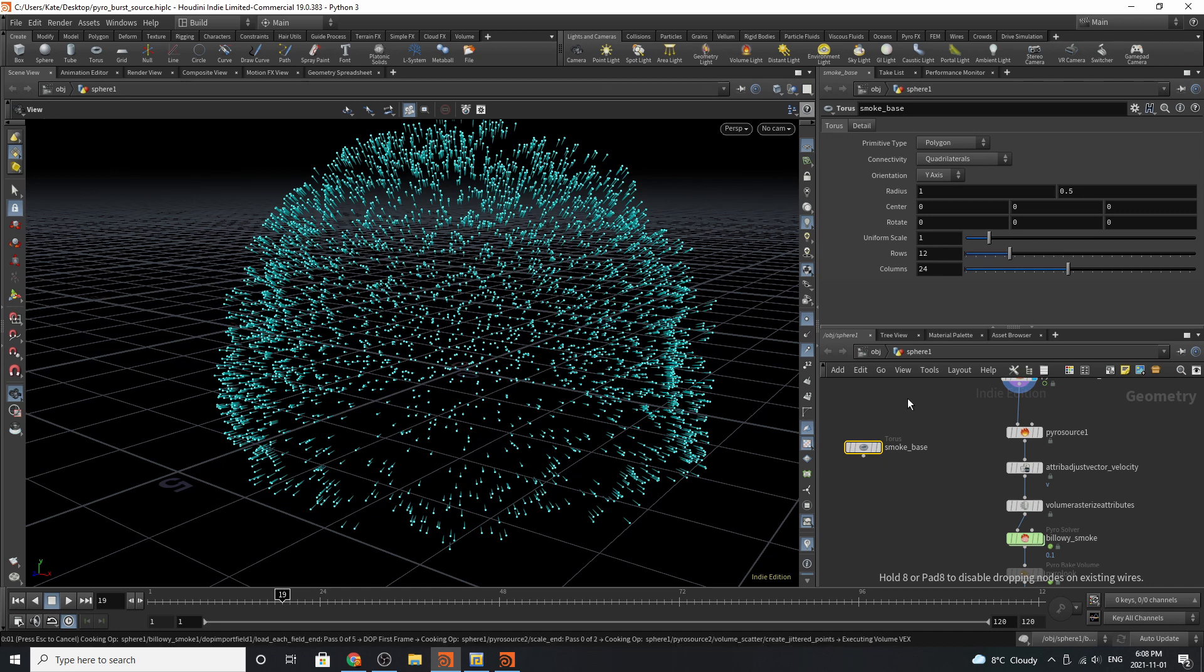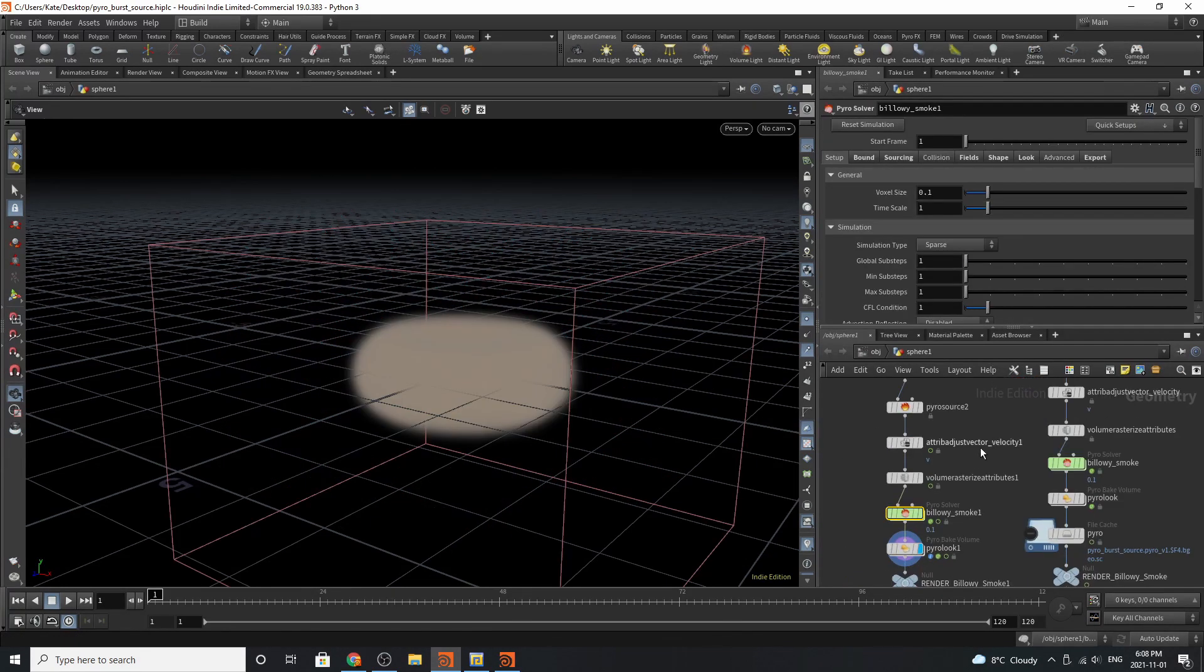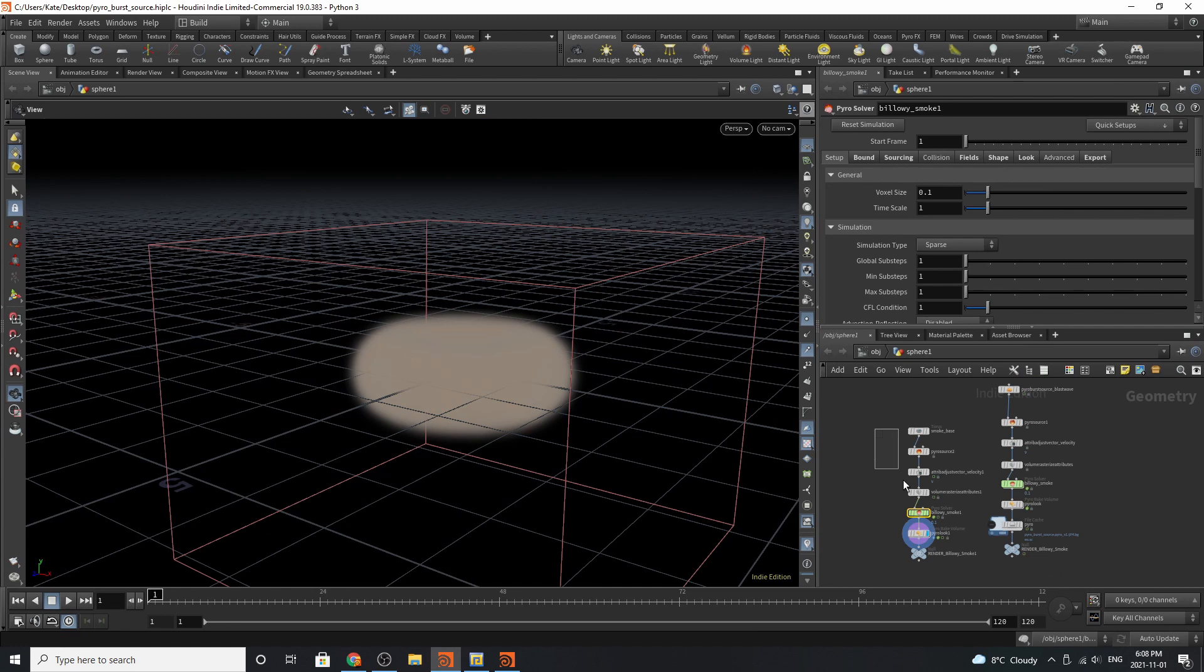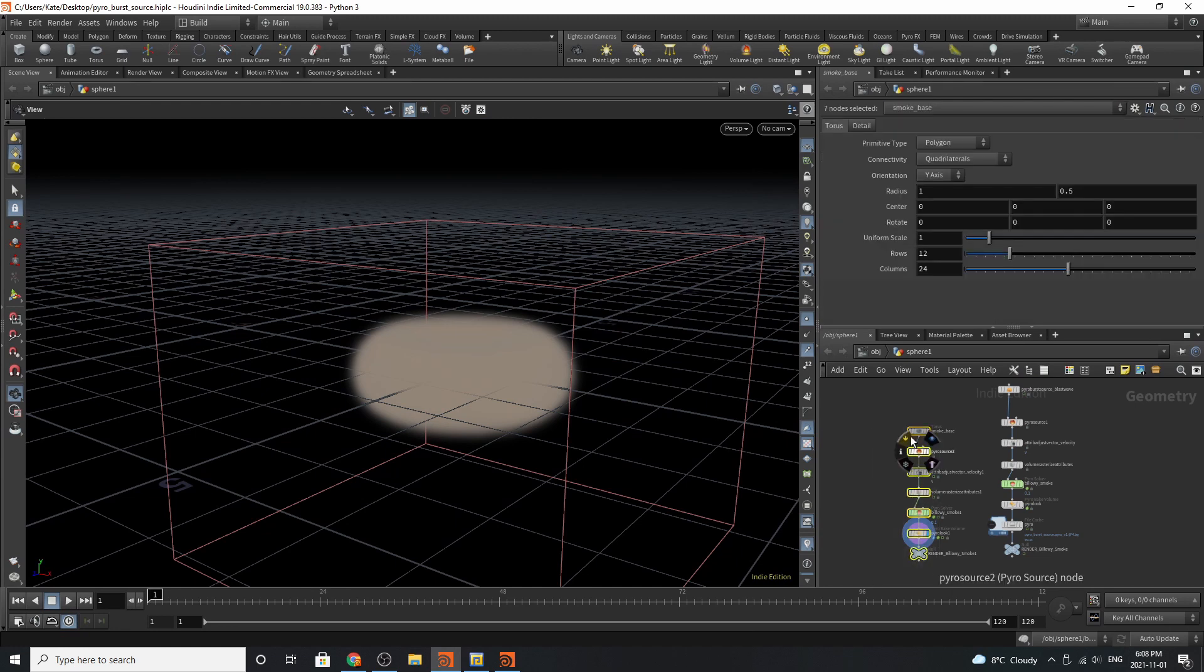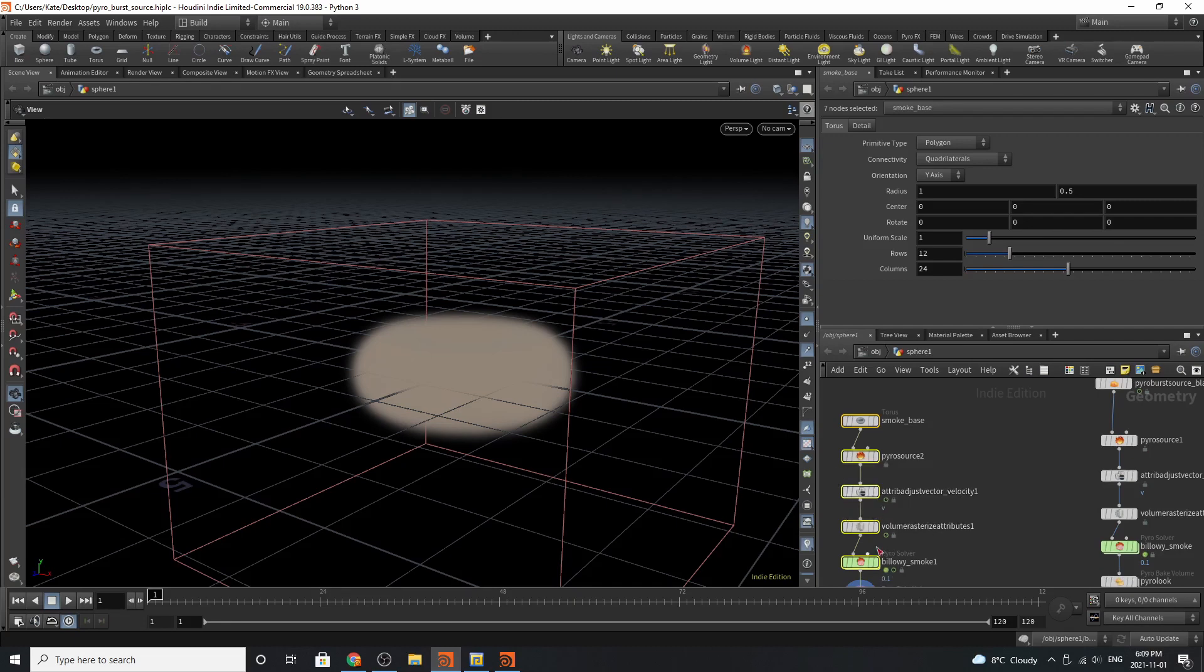You'll notice that this torus will appear, but you'll just let Houdini think itself out. It will create a default setup for you, but we're only really interested in the pyrosource, the attribute adjust vector velocity, the volume rasterize attributes, and the billowy smoke.